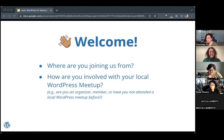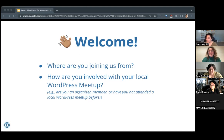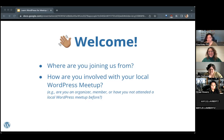We have some organizers and folks on the community team. It sounds like almost everyone here so far has experience organizing. That gives me a sense of your familiarity with WordPress meetup.